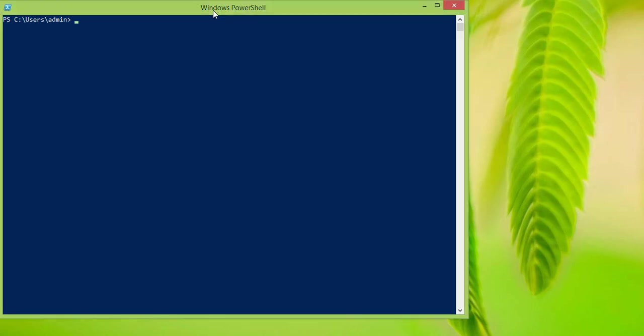Hi friends, in this tutorial I am going to be teaching you guys how to access the environment variables in Windows.